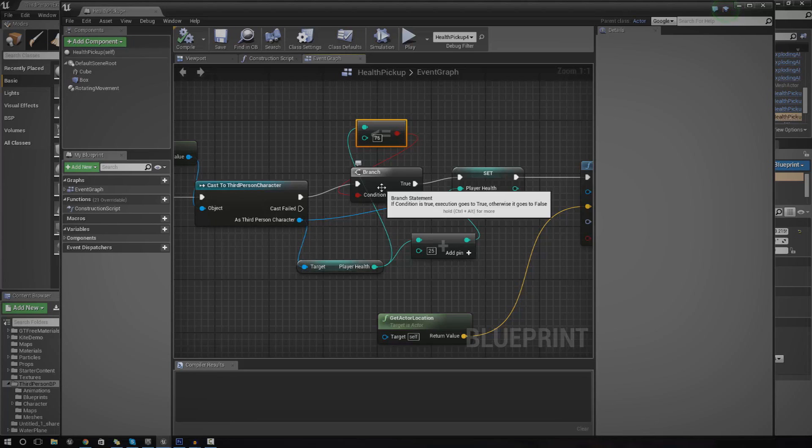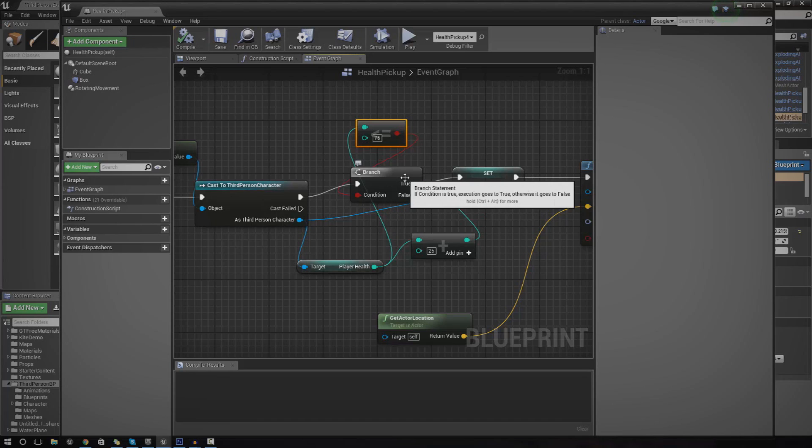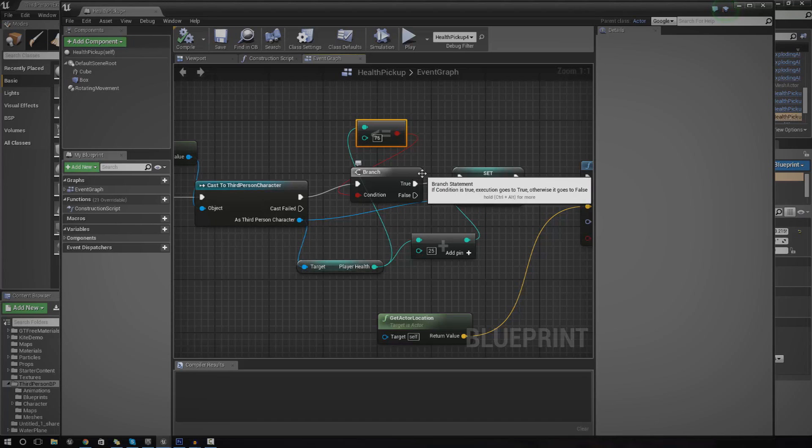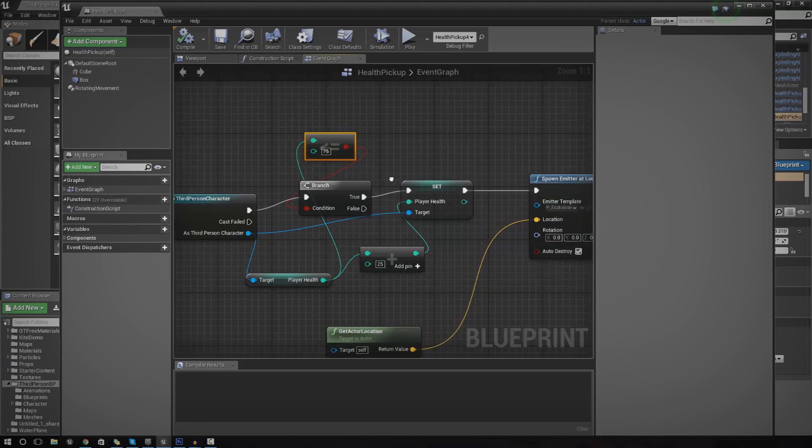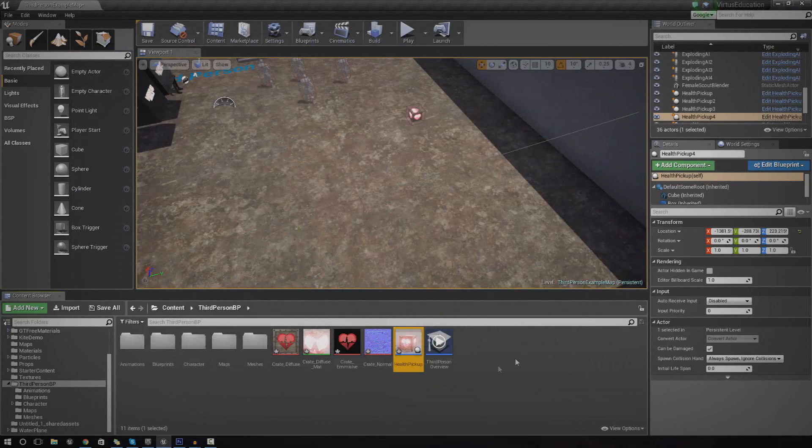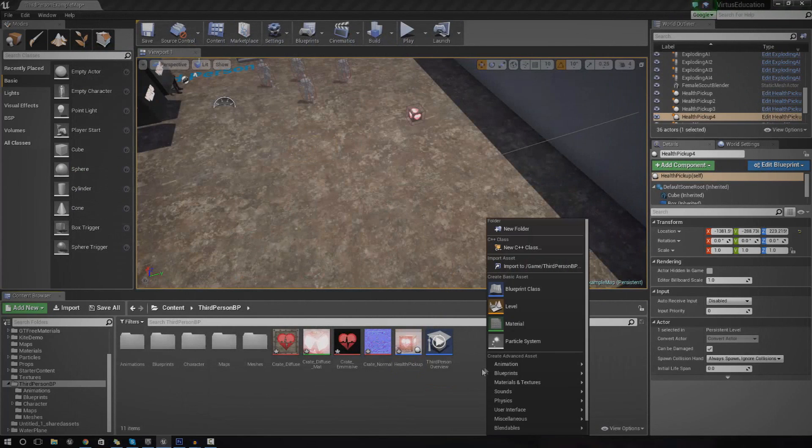But this is just pretty much the system in its most simple form in a way that hopefully you can understand and follow along. So let's go ahead and dive in and get creating it.